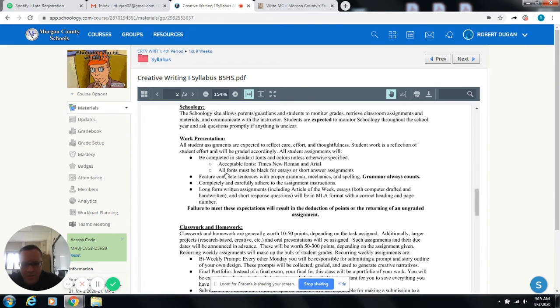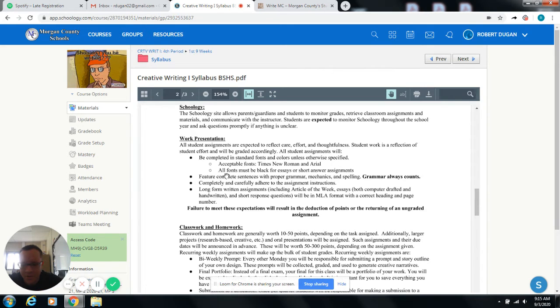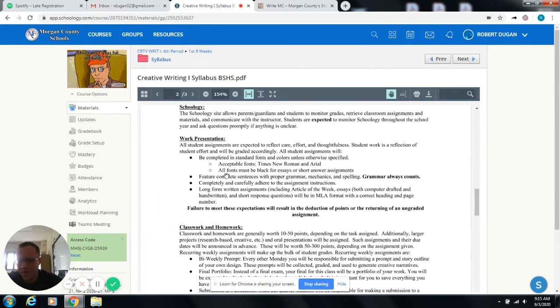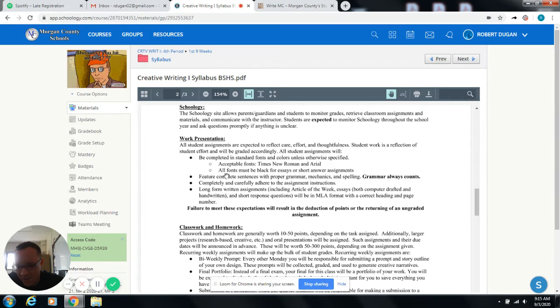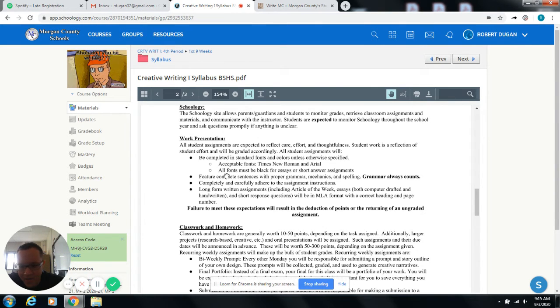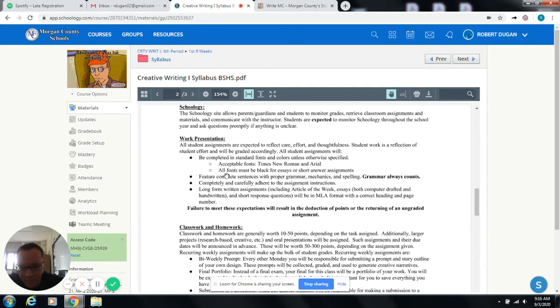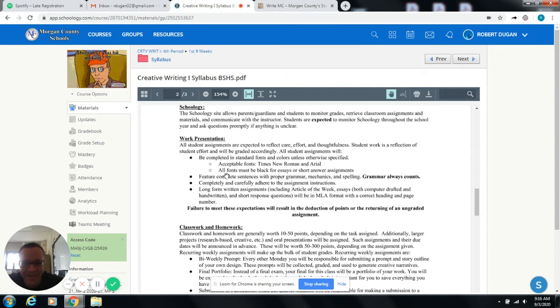I had a student last year who used this really cool typewriter font and it kind of became her signature. And I was okay with that because it was easy for me to read. So just use your best judgment. If you want to choose a fancy font for it to be your signature, I'm okay with that. But it needs to be easy for me to read and it needs to definitely not be comic sans just because I hate comic sans.